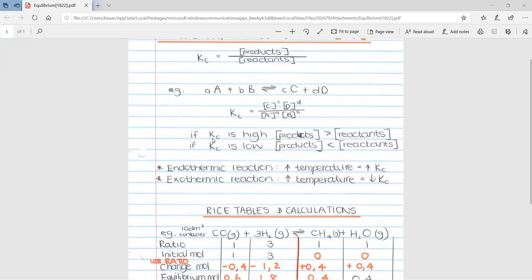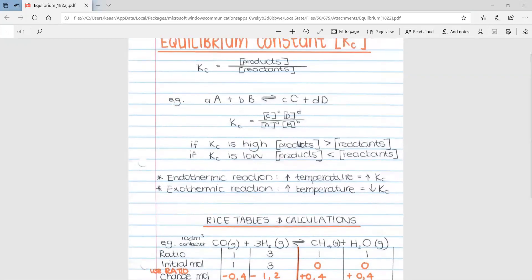They can ask one or two practical questions after asking you to calculate Kc. If Kc is a high value, that means the concentration of products is greater than the concentration of reactants. You can understand this by looking at the fraction — a high number divided by a low number gives a high value. If the top is smaller than the bottom, you get a fraction, meaning Kc is low, so the concentration of products is less than the concentration of reactants.